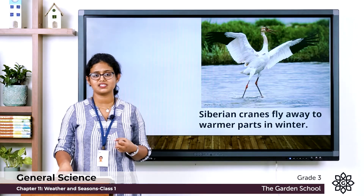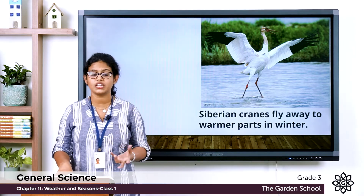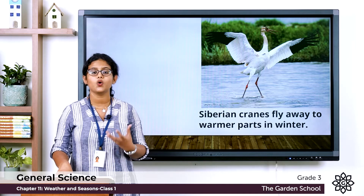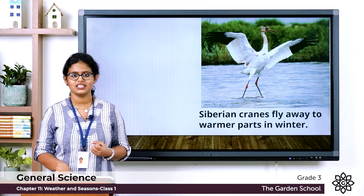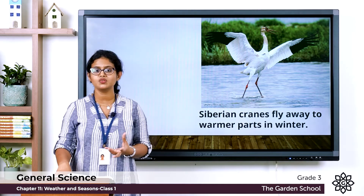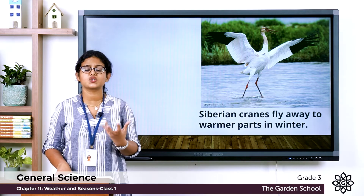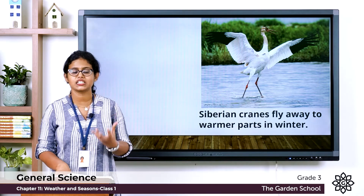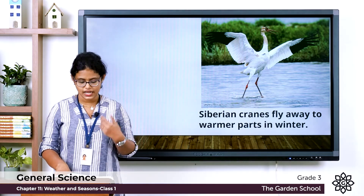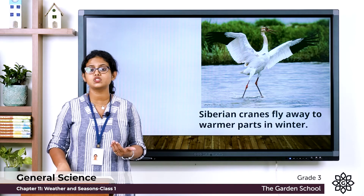How do seasons affect animals? Birds such as the Siberian cranes live in cold places but fly to warmer places during winter season. Frogs remain underground during summer and winter because they cannot bear the extreme hot or cold weather. When the rainy season arrives, frogs become active. So animals are also affected by seasons.